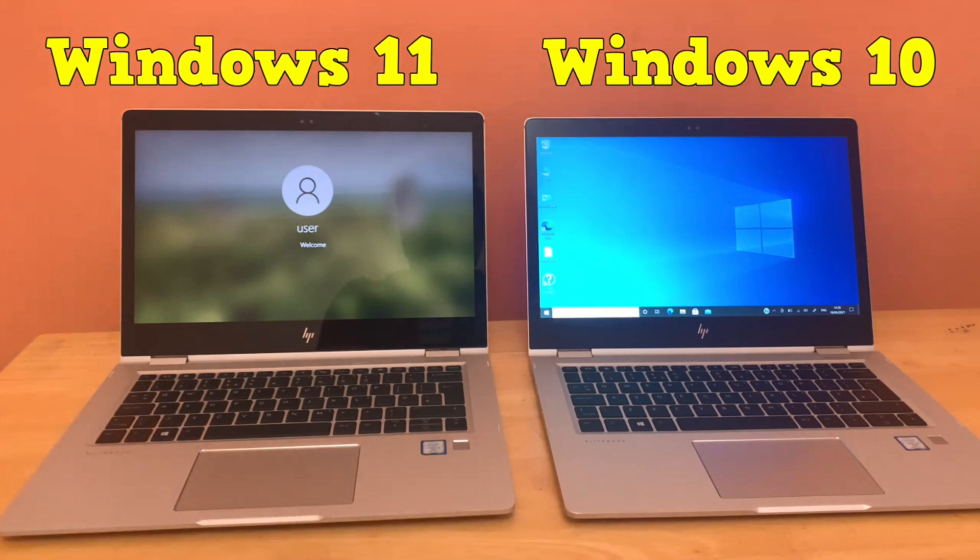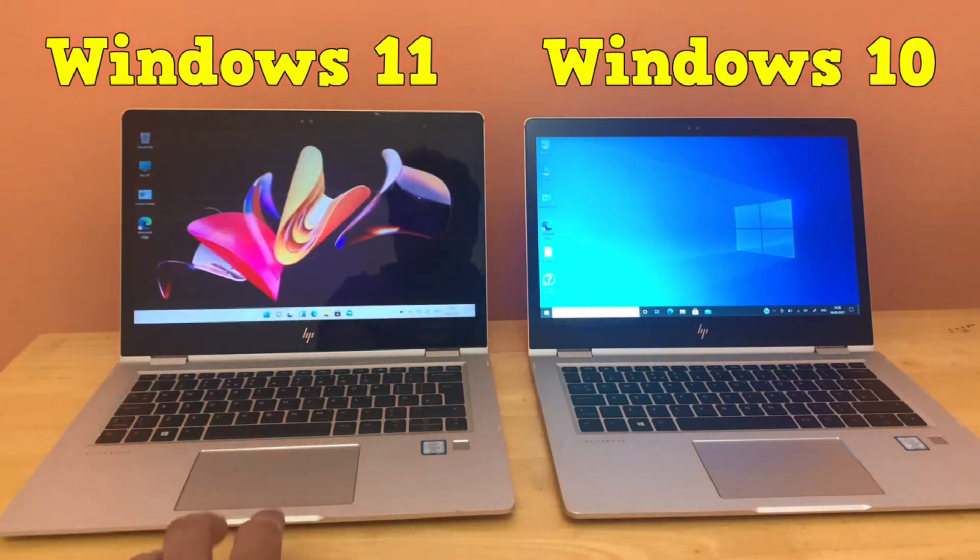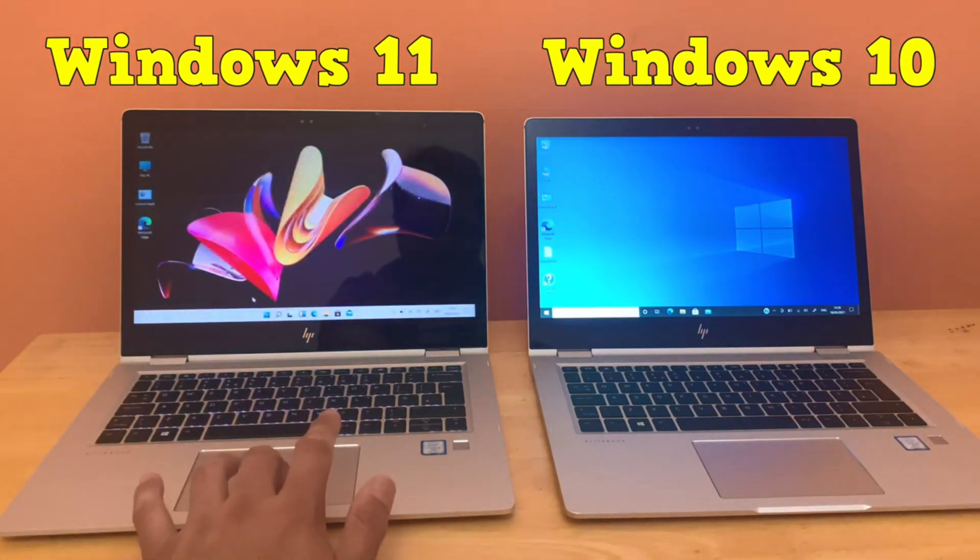Windows 11 finally boots up with an eight-second gap in between. This test shows Windows 10 is still the boss.